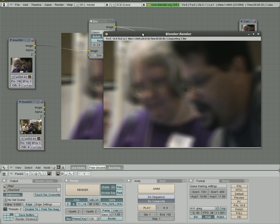So that was video number two on node editing in Blender. Hope this has given you some ideas on what you can do as far as just effects and touching up videos in Blender. Filmsbychris.com for more video tutorials like this.